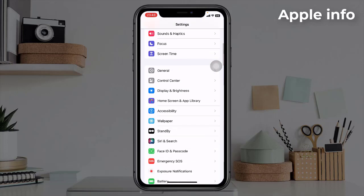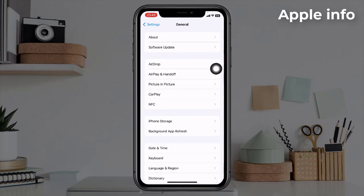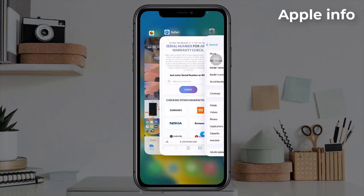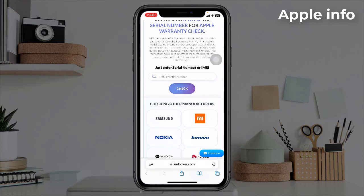Click on General, then click on About. Here we will get the serial number on our iPhone. Copy the serial number. Next we have to go to the Safari browser again, then the serial number that we copied needs to be pasted.